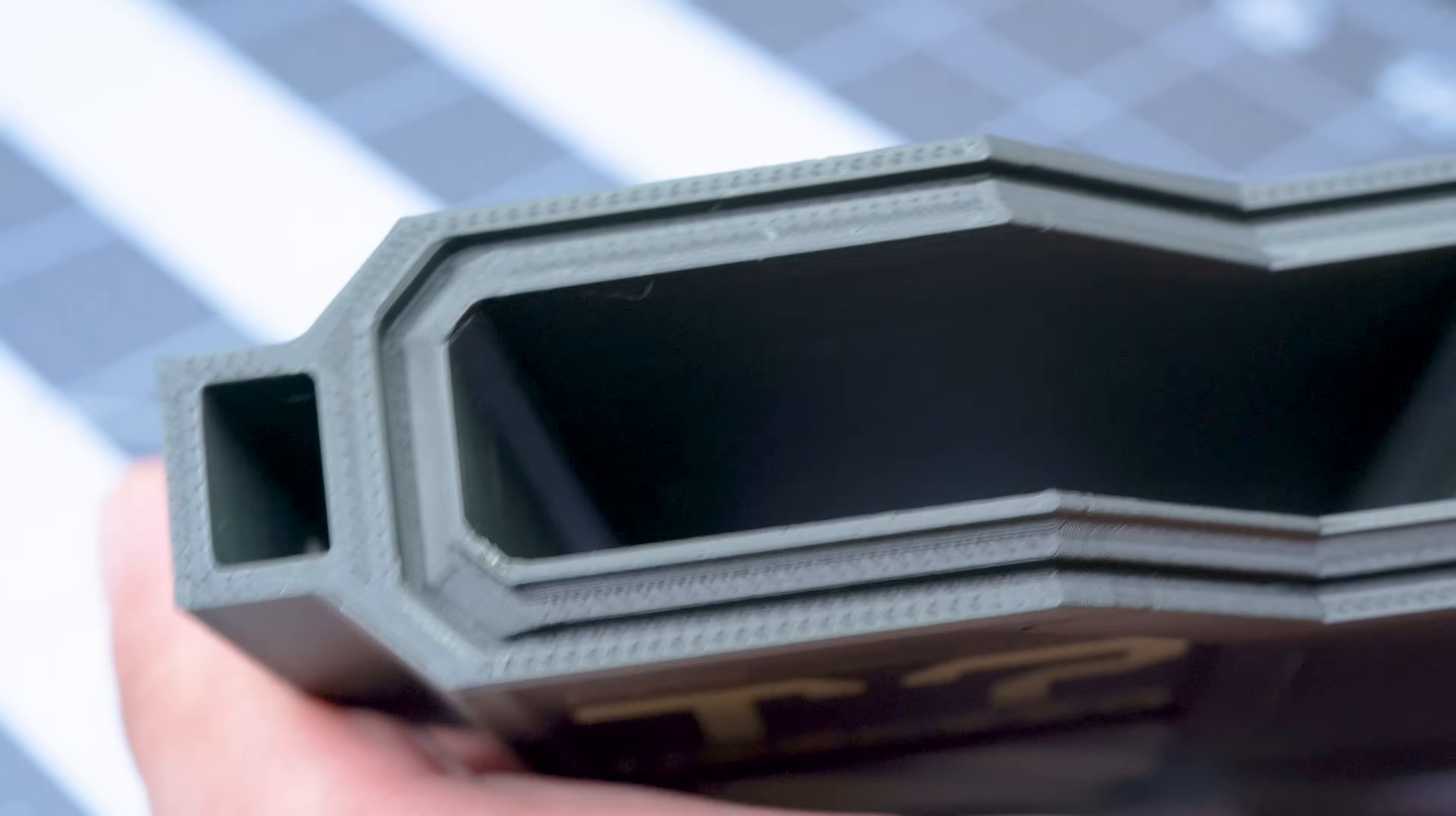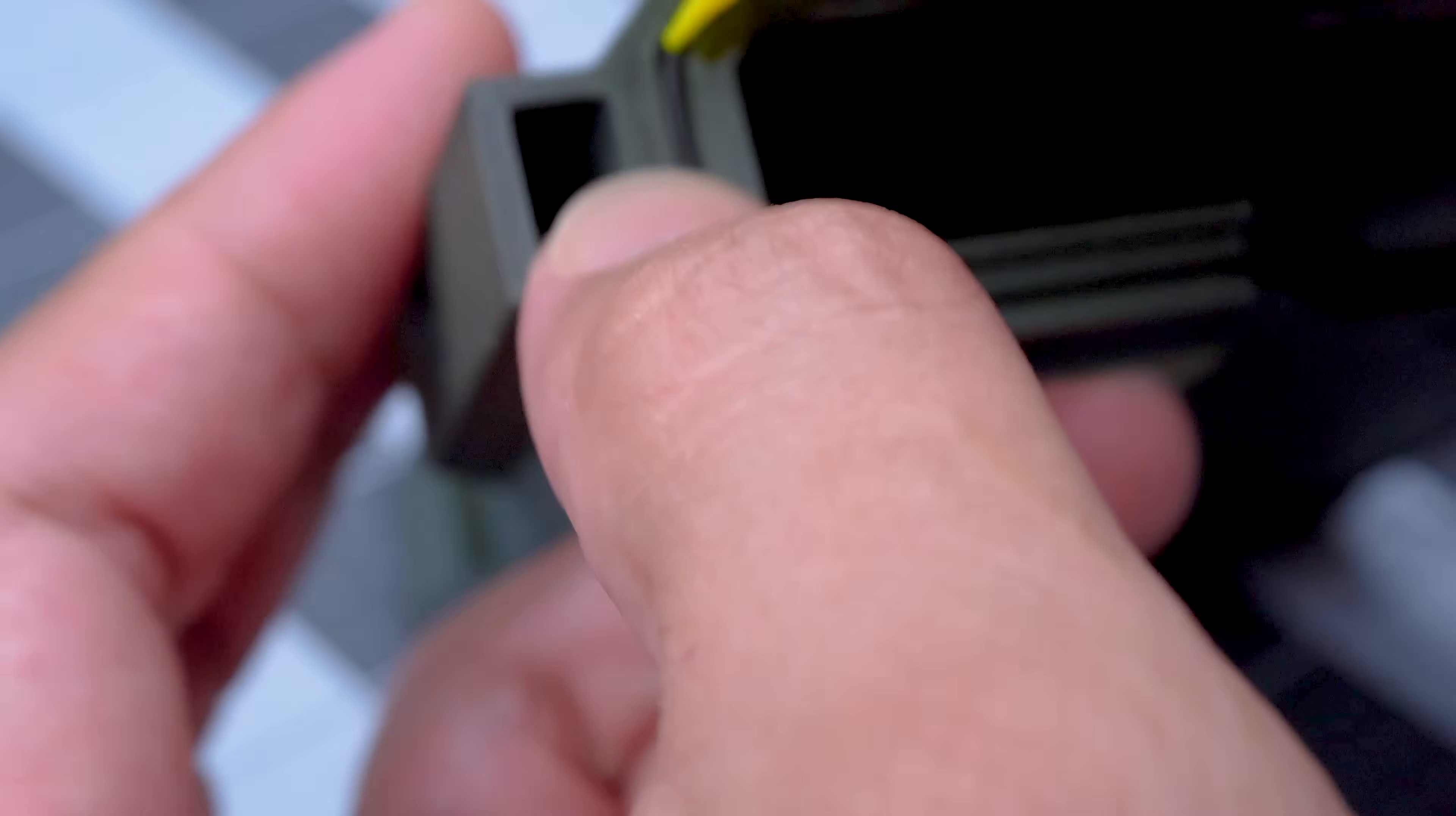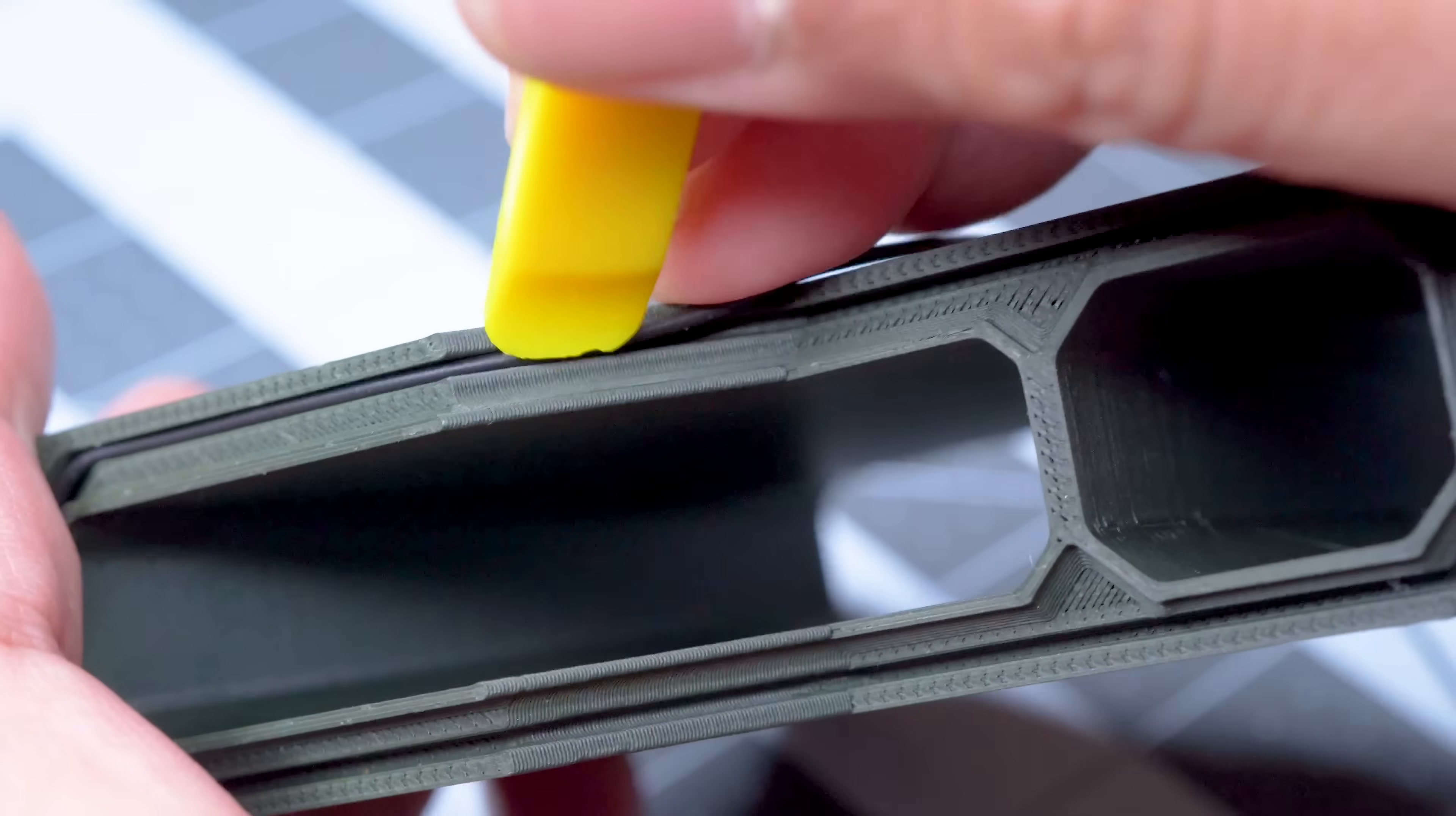The groove in the upper seal has been modeled to fit one millimeter rubber cord that acts as a compression gasket. It takes a bit of care and patience to get it in there, but once it's in there, it should stay put.